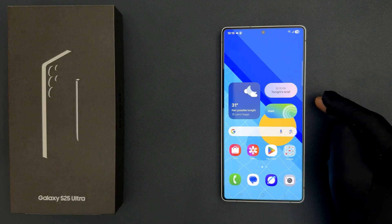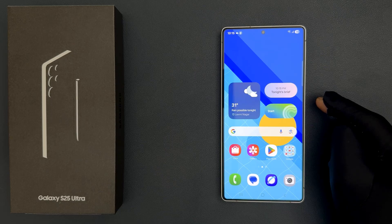In this video I will show you how to turn on or off save original screenshots on Samsung Galaxy S25 Ultra. So let us start.